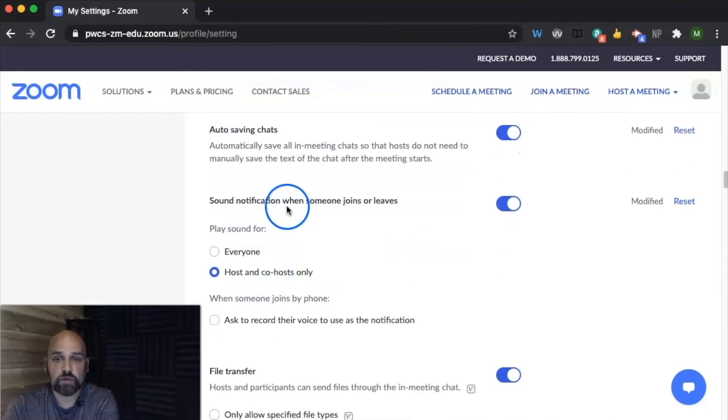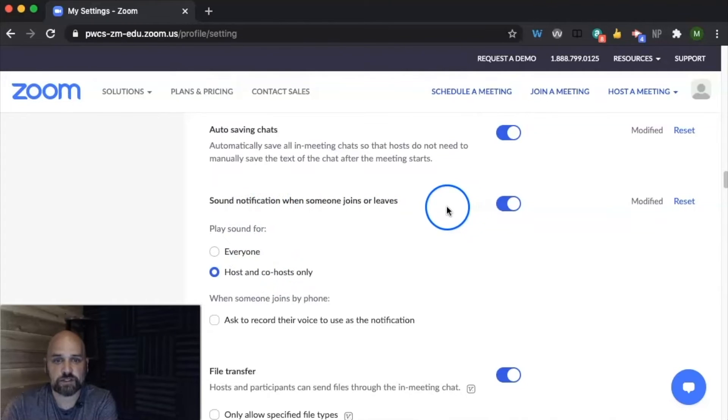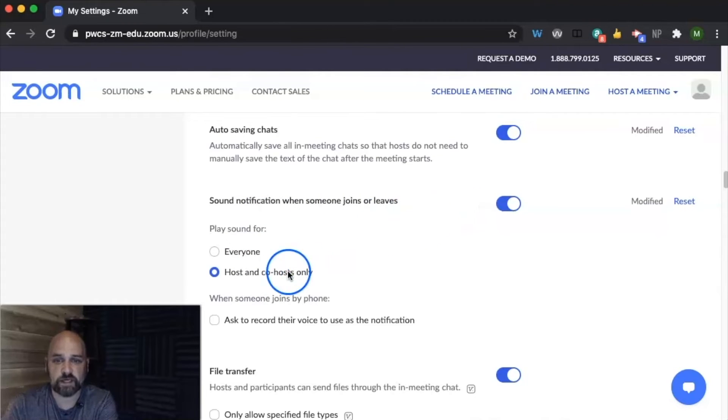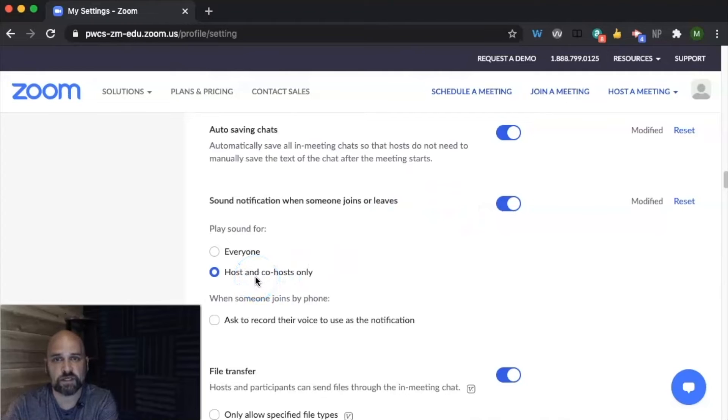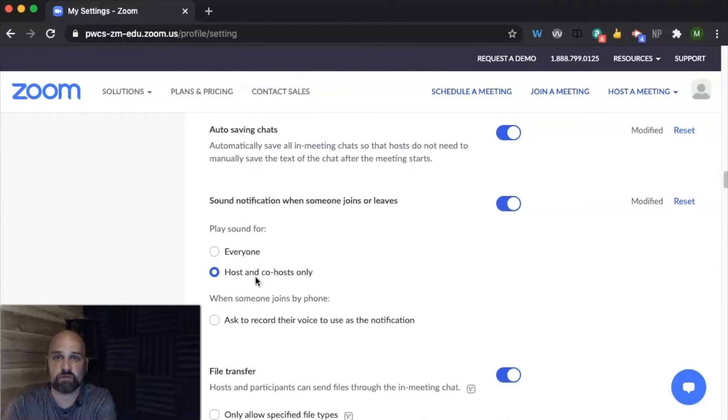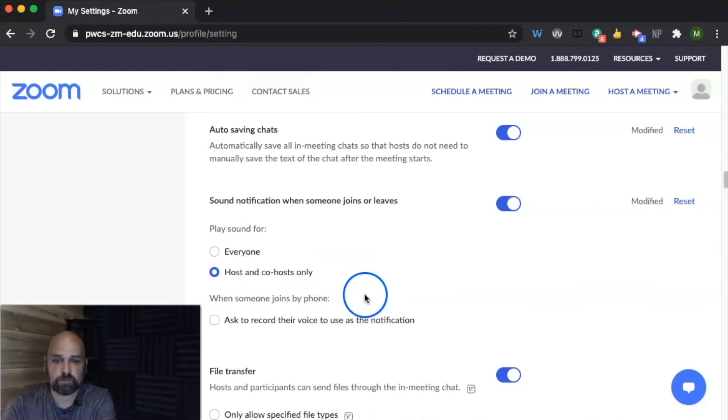This is helpful. You want to make sure you have sound notification turned on when someone joins or leaves and really just for you or the co-host. This helps you if you're in the middle of teaching and then a student pops into the waiting room. You're able to know that there's somebody waiting.